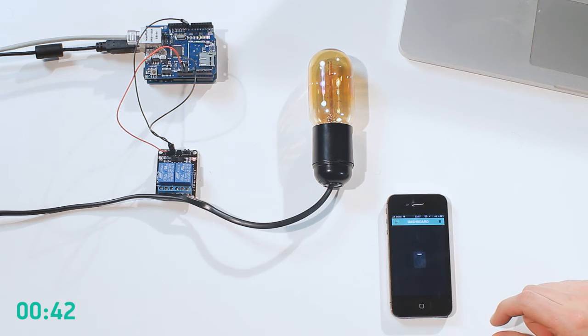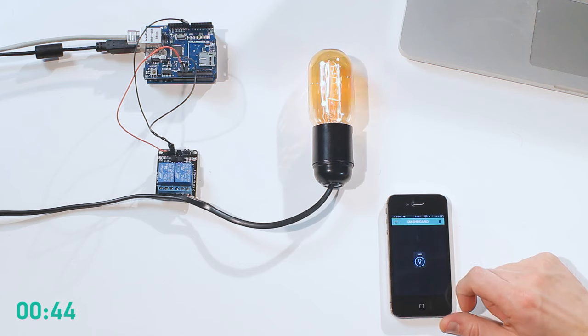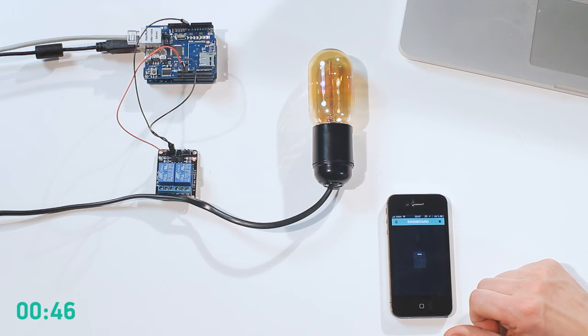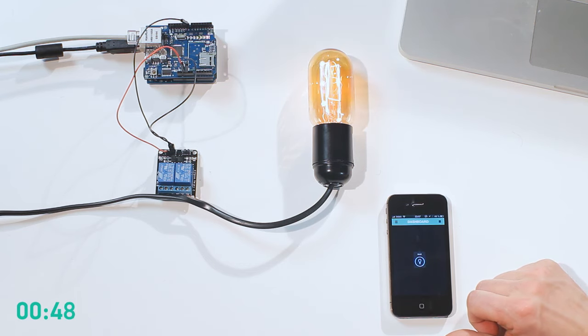We are done with the setup. Let's run it. Switching it on. And off. Switching it on. It works! Wait, did I say 5 minutes? No, it was actually less than a minute.